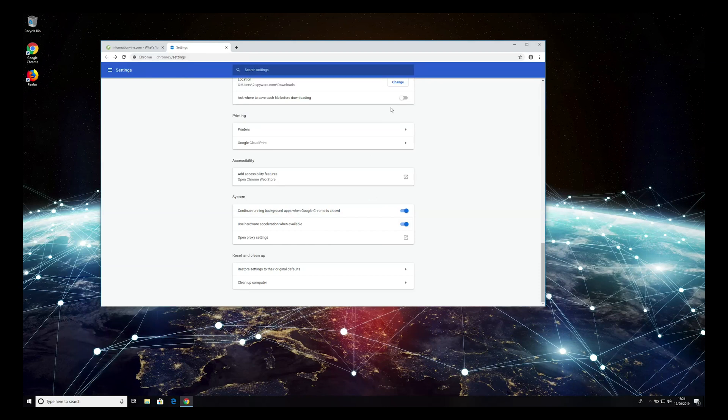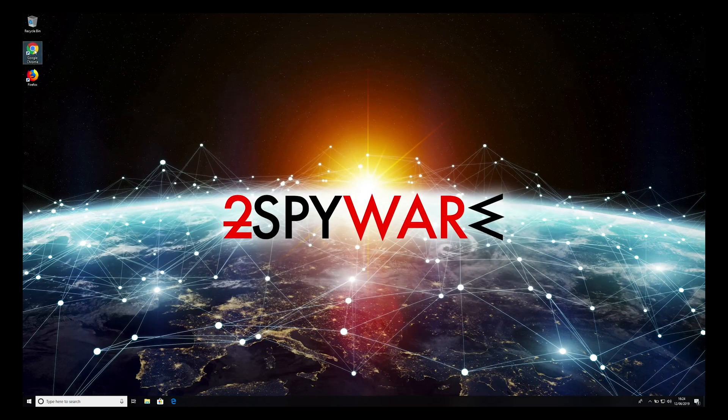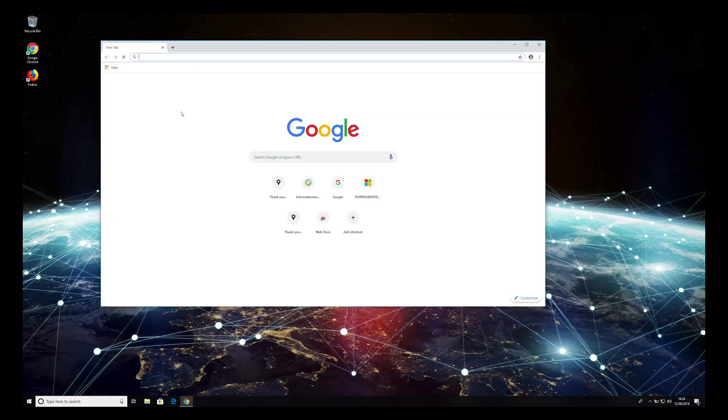Chrome browser should be cleaned now. If it's not, continue to the end of this video, where virus removal is explained.